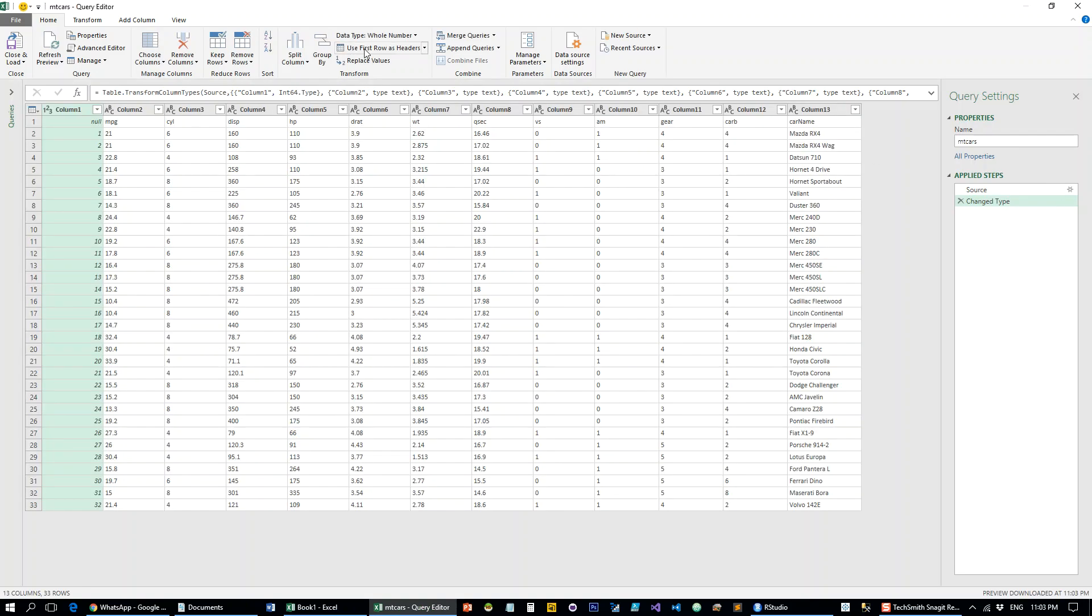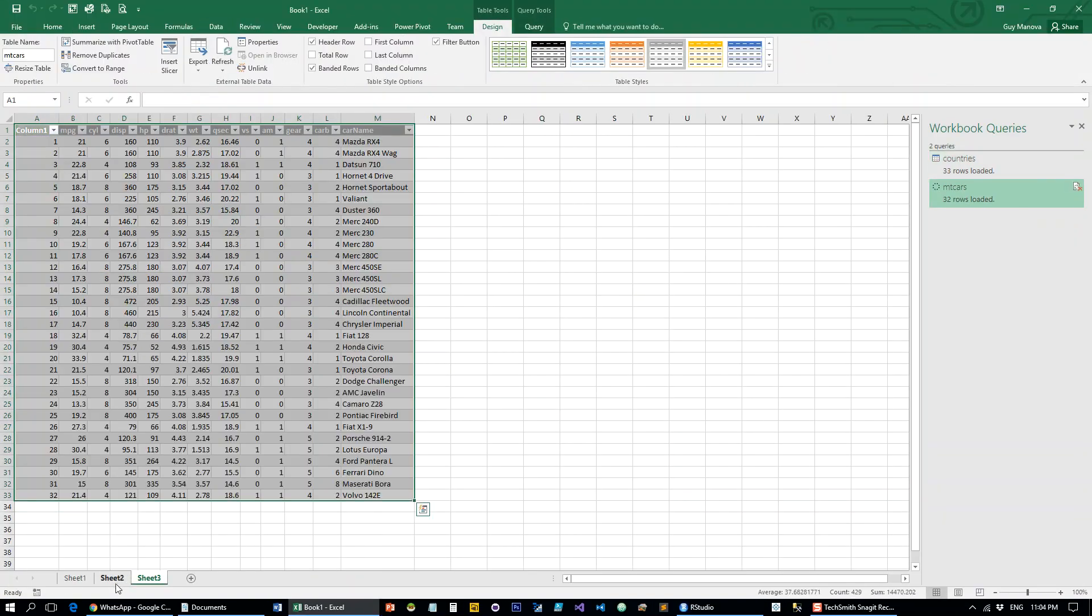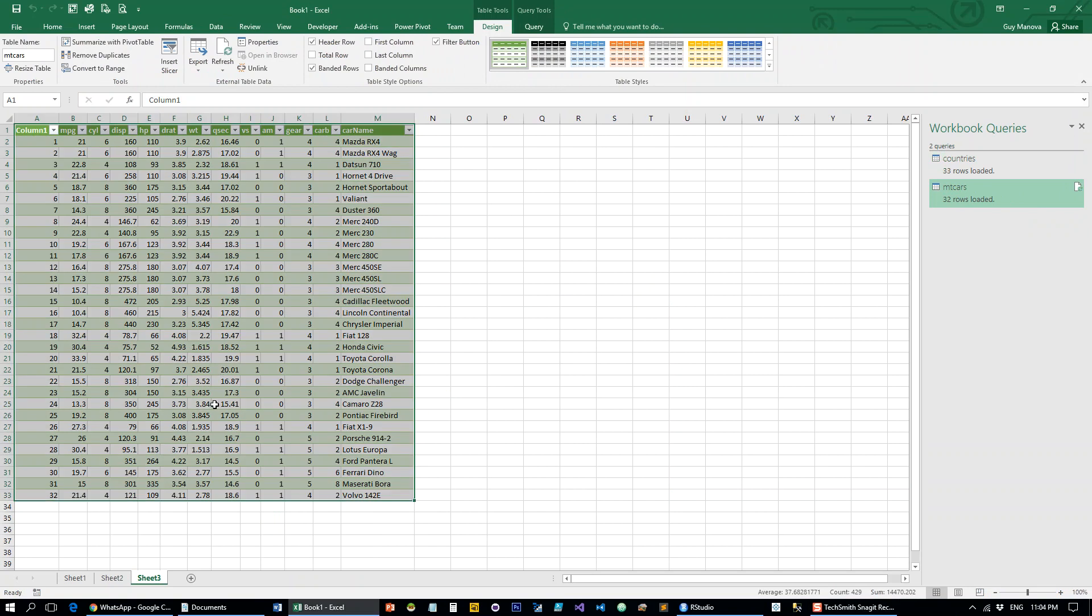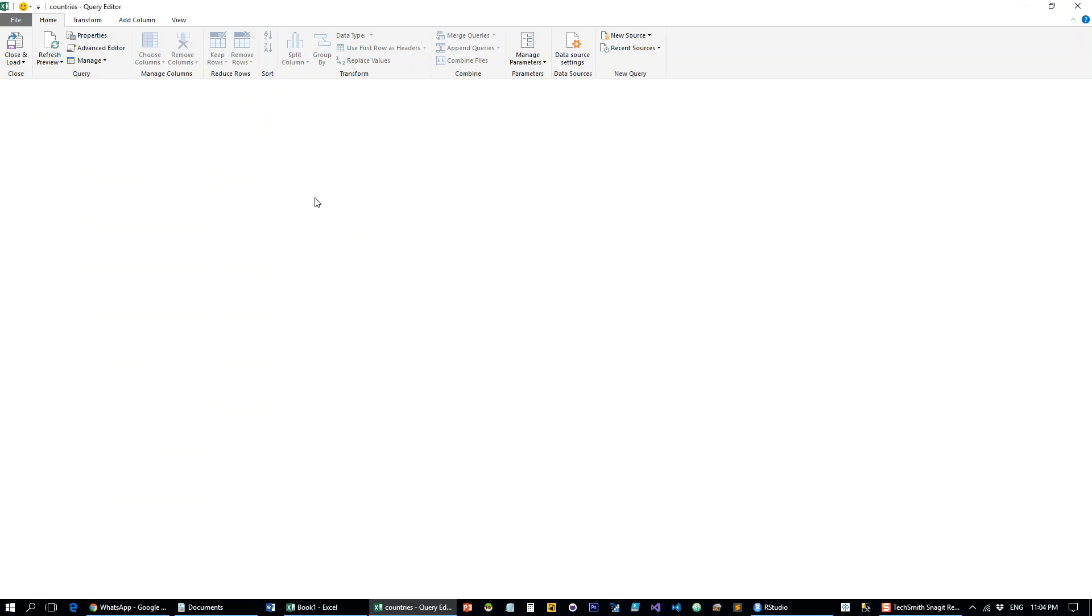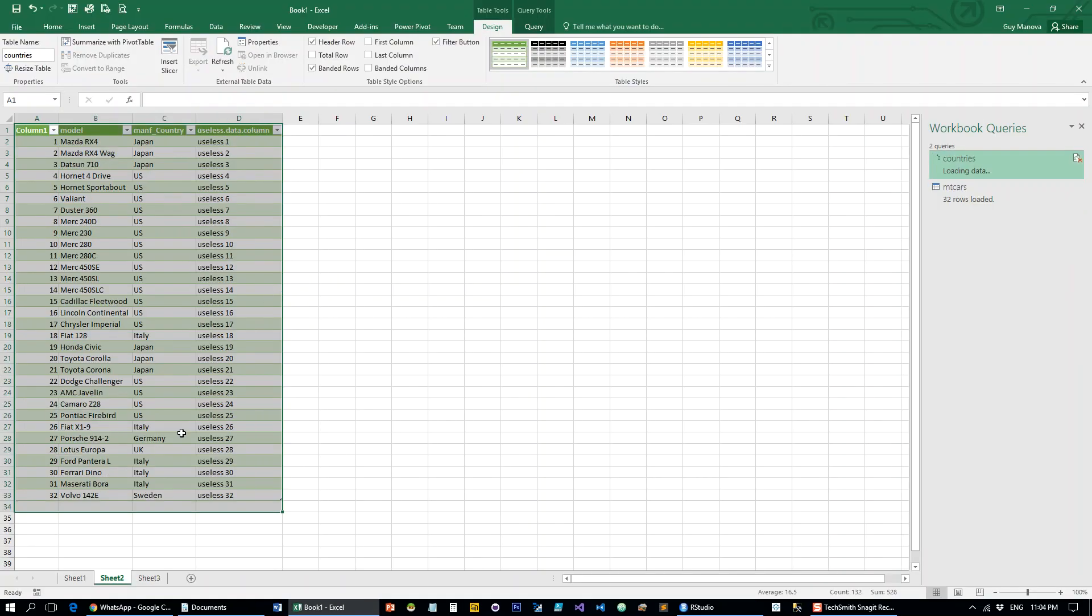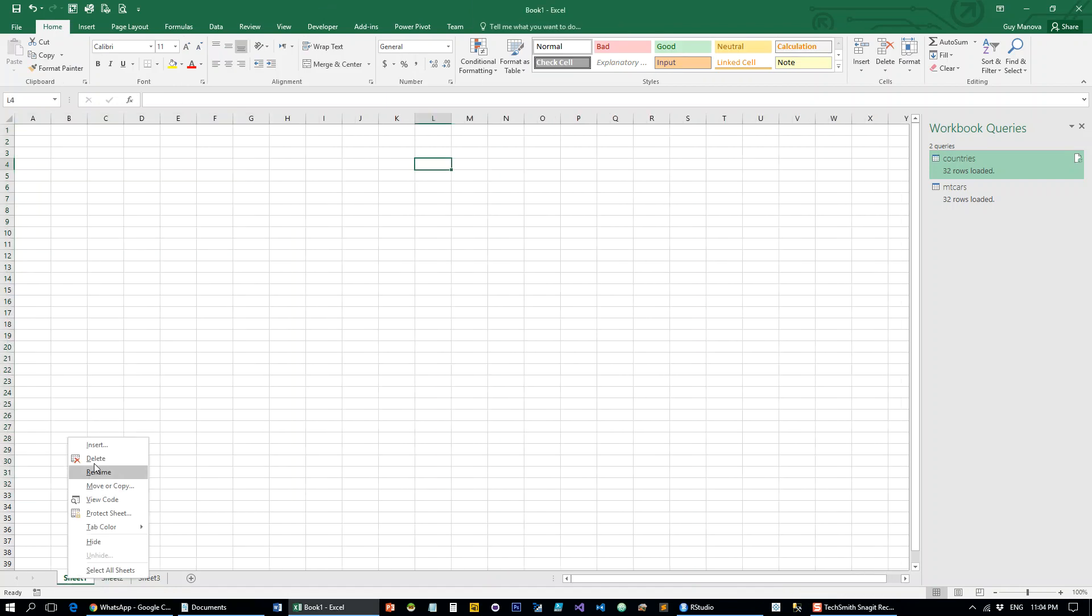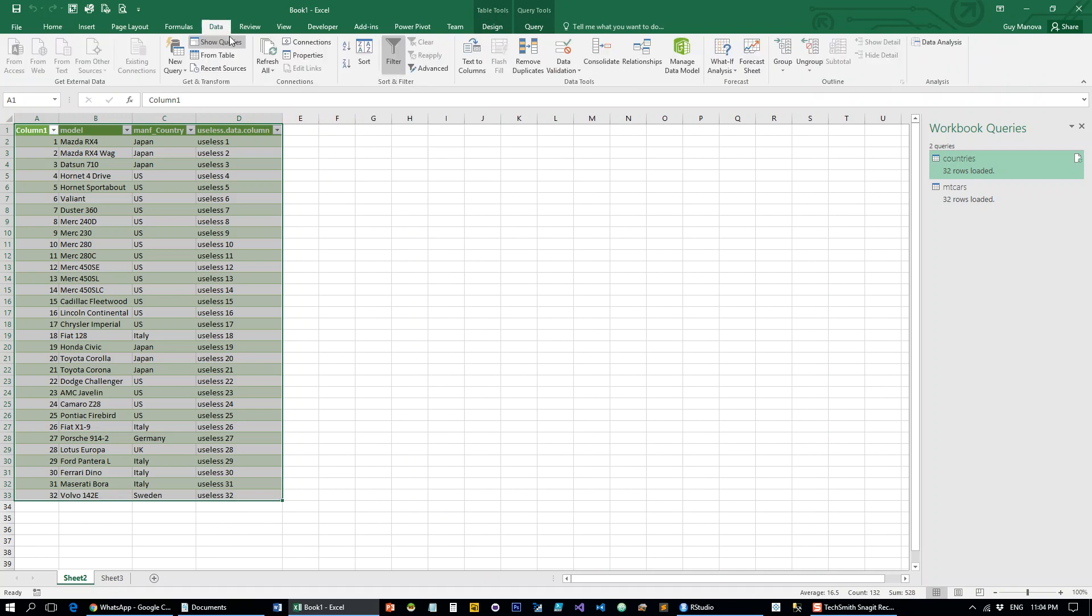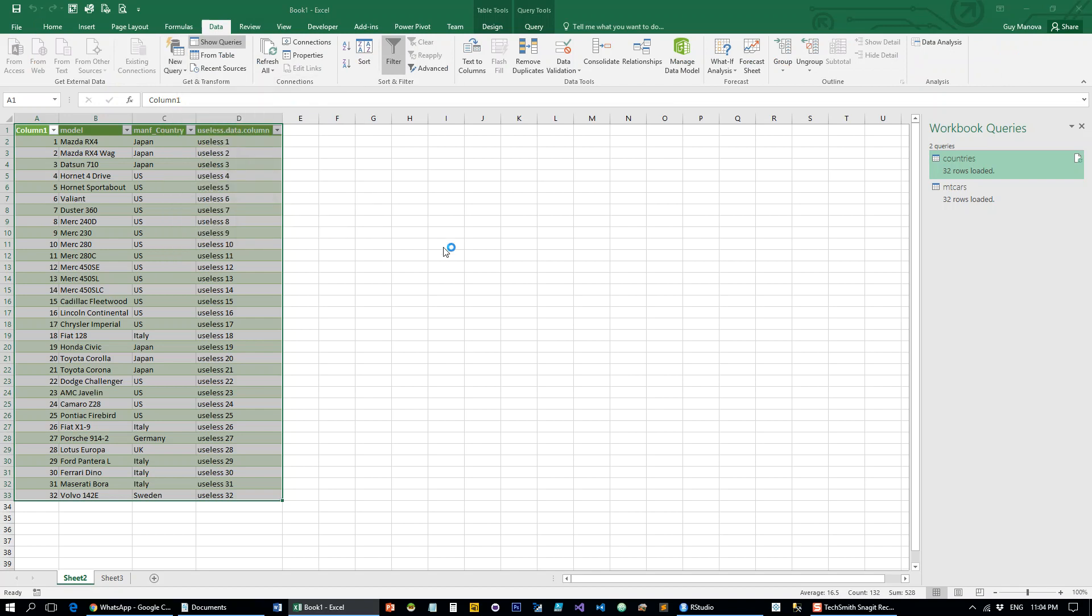Let's just make sure it uses the first row as headers. Close and load. And delete this one. Now let's add a new query which is going to combine these two queries with the merge command.